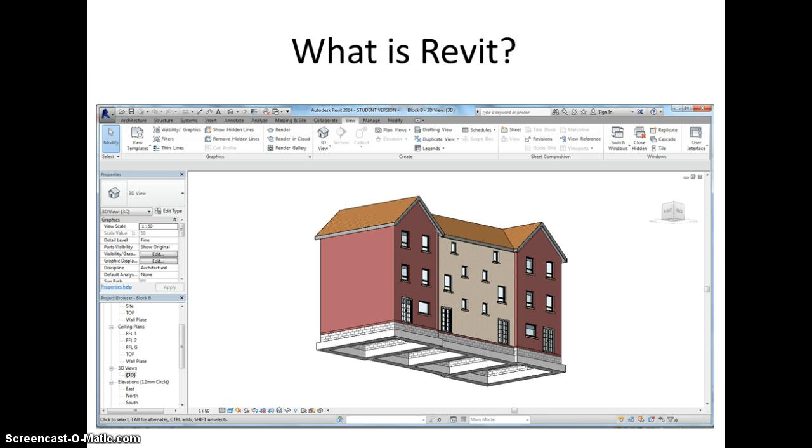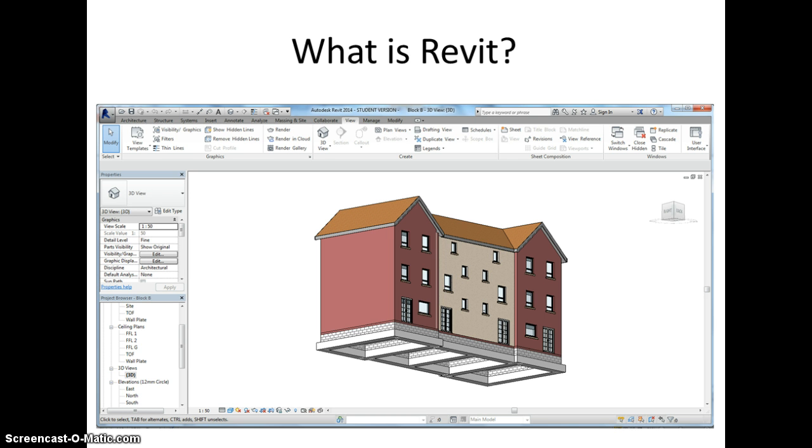So BIM is really about collaboration, it's about integration, and it's about the whole life cycle of the building. It's not just about the design of a building but that refers to BIM as an overall process. The process of BIM can't really work without effective tools and one such tool is Revit.